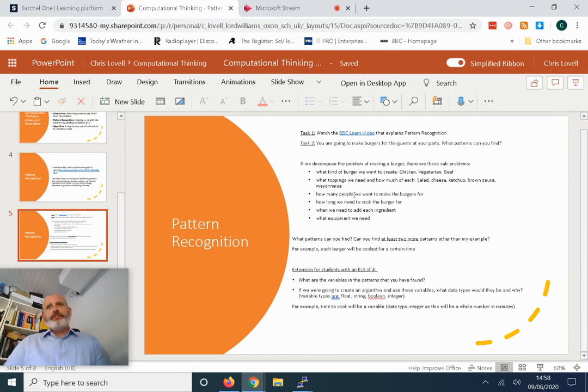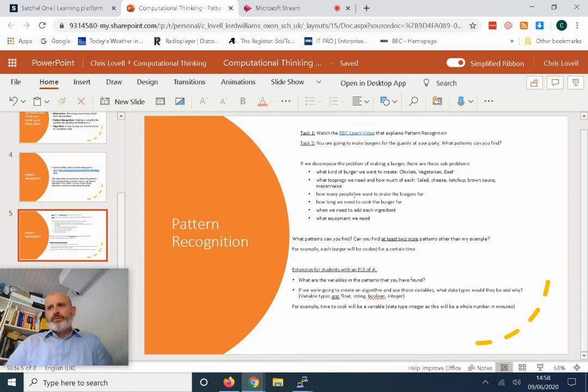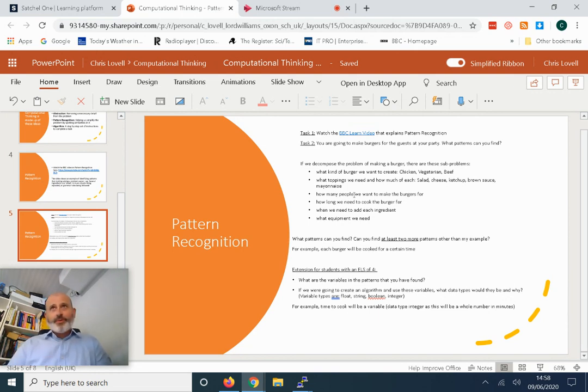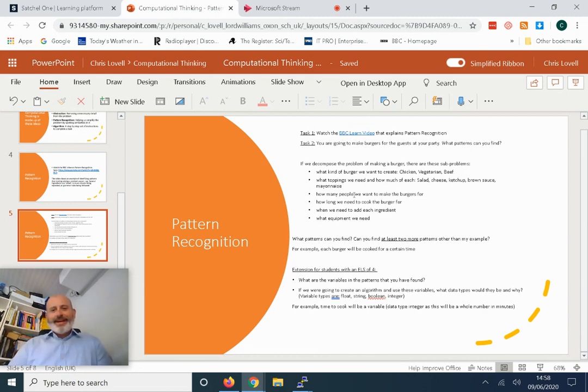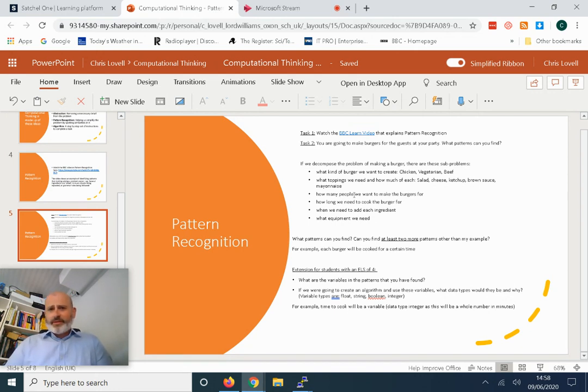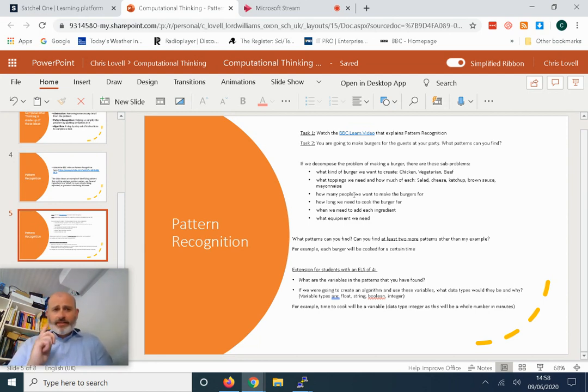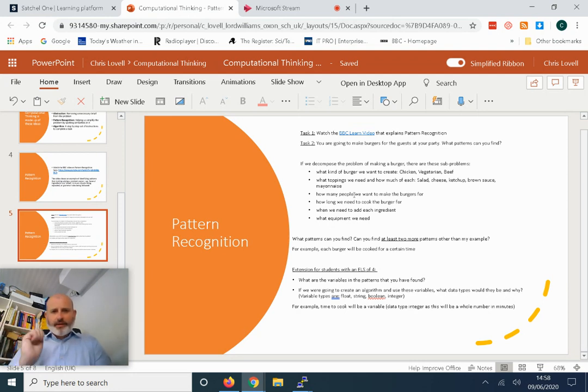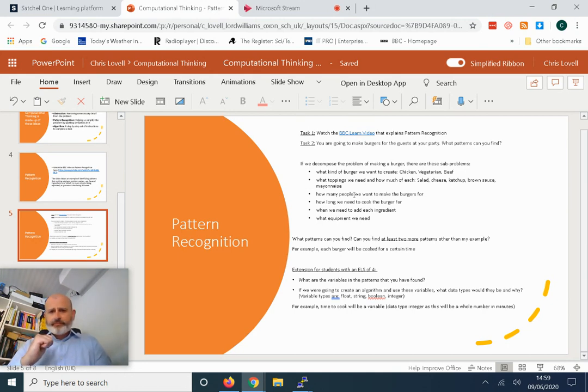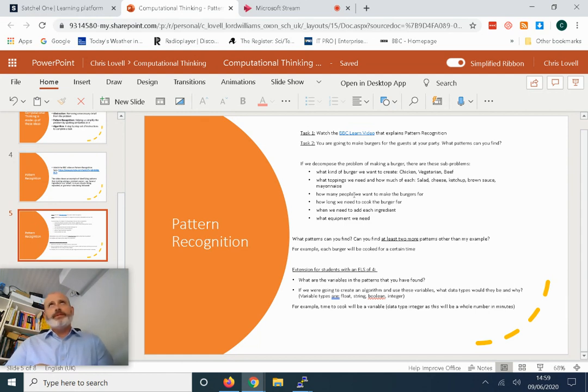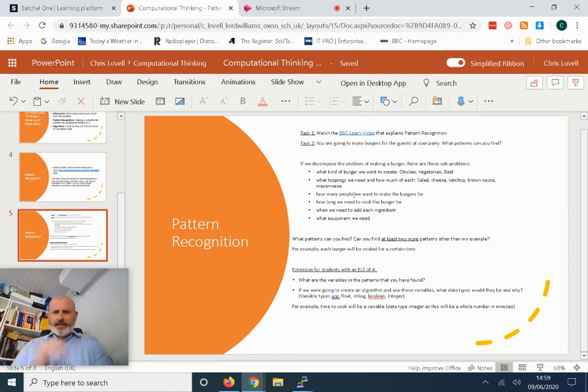It might be 30 minutes for a beef burger, 25 minutes for a chicken burger, and 15 minutes for a vegetarian burger. But time is a variable—it depends. The value of time will change depending on what the burger is. That's an example of a variable. You might have some other variables which you can think of as well. I'm also expecting you to identify the data type. Remember we have four data types which we've learned about in Python: float, string, boolean, and integer. The time to cook is an integer—it's a whole number. I'm not so concerned about 30 minutes or 30.12 minutes. We don't really need to worry about float. It'll just be minutes, a whole number, so that's an integer.